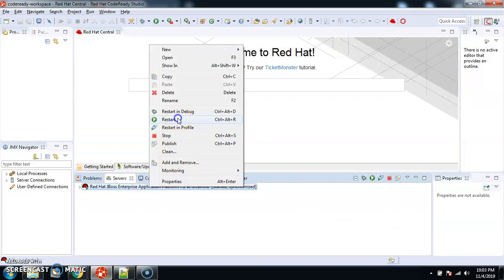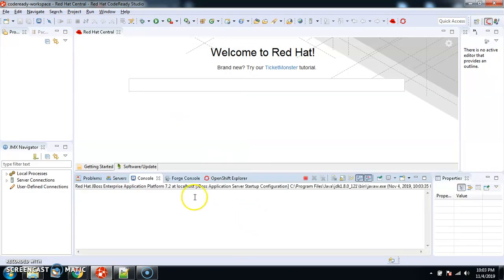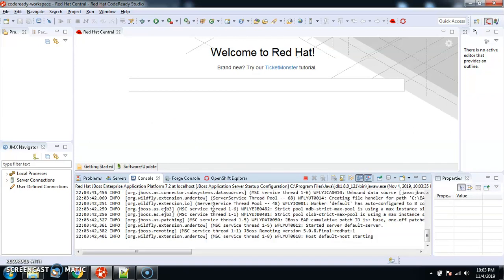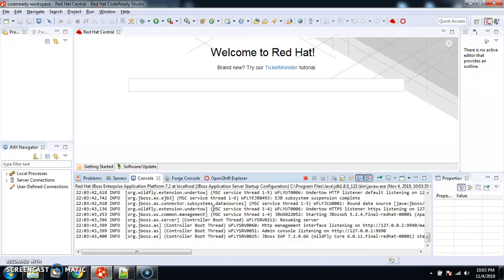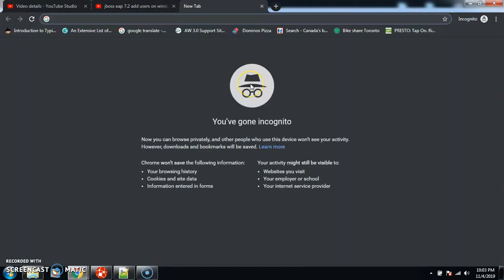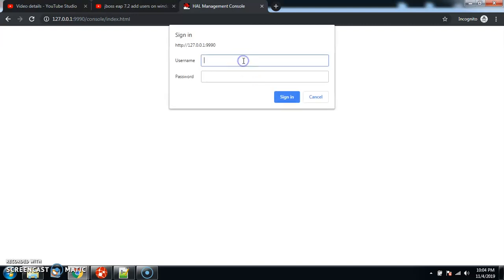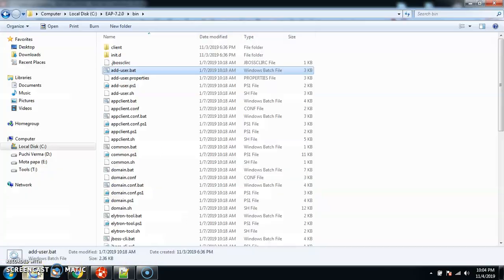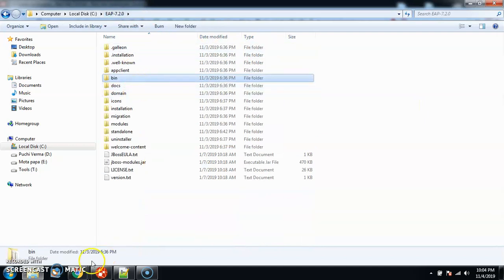Let me restart the server and then we'll see whether we have the user ready to access the admin console. Whenever you add or remove a user, you need to recycle the server for that change to reflect. My server is started. I'll open the admin console, enter 'test user' and the password — and I'm able to login now.